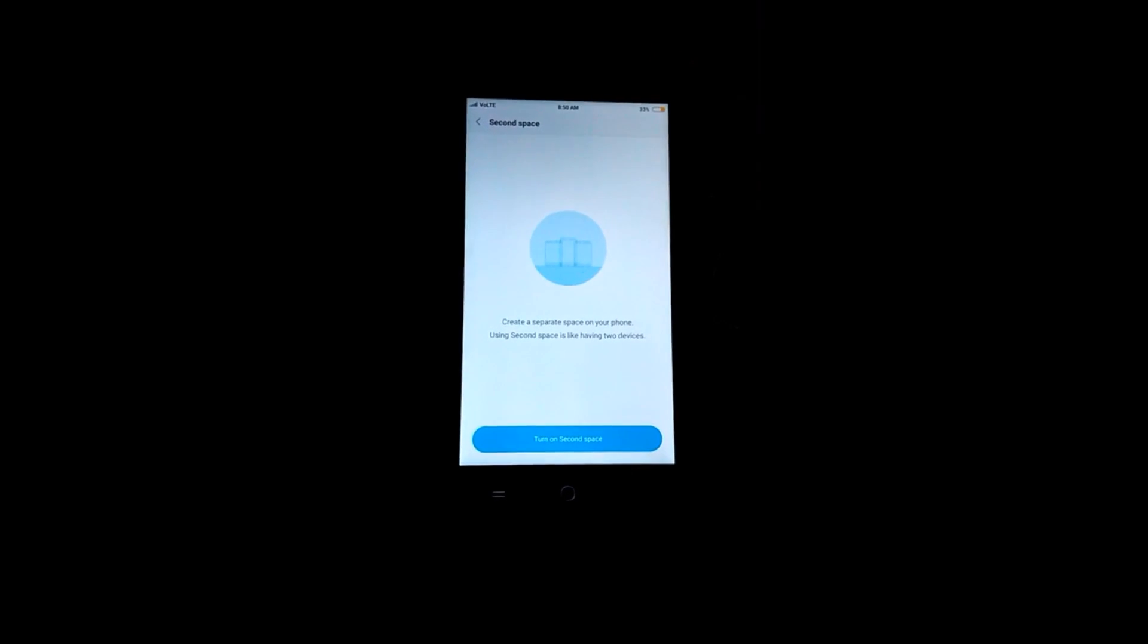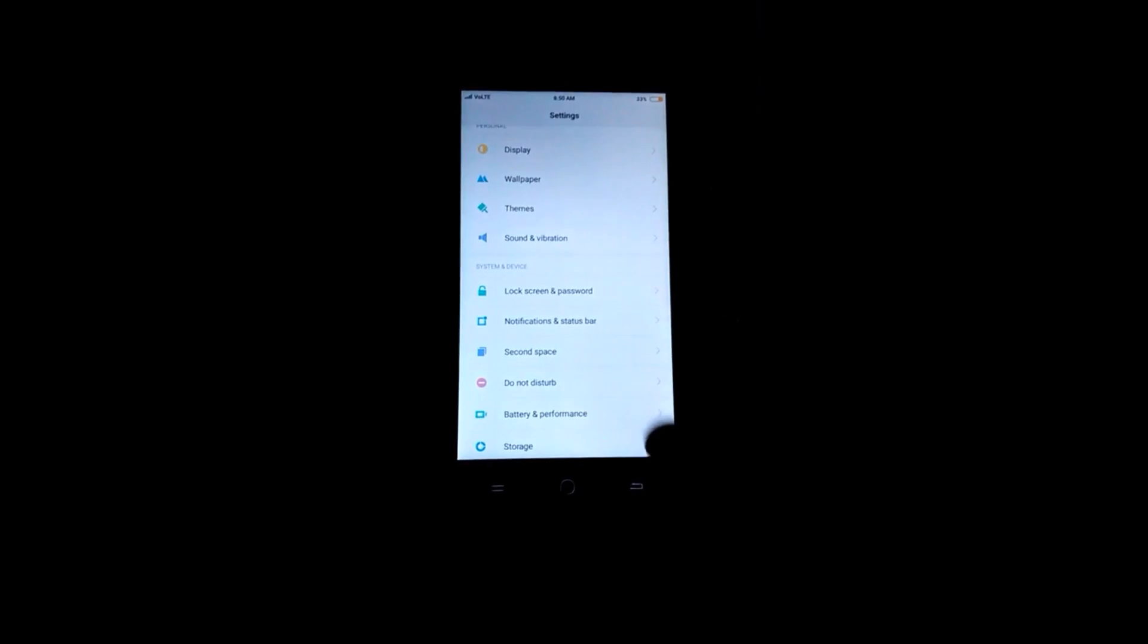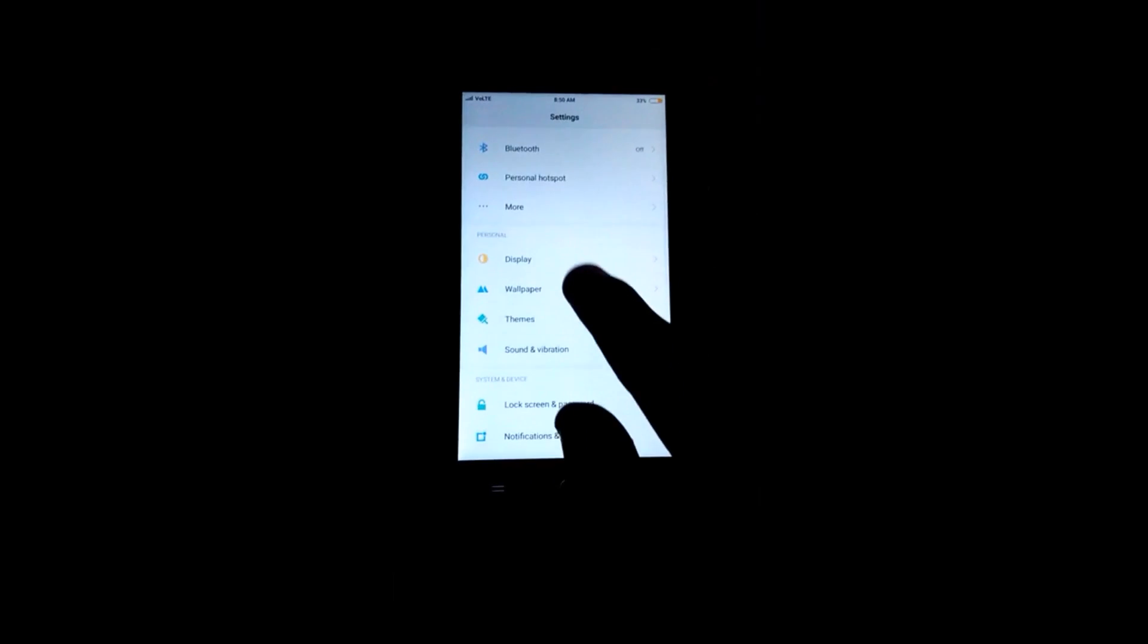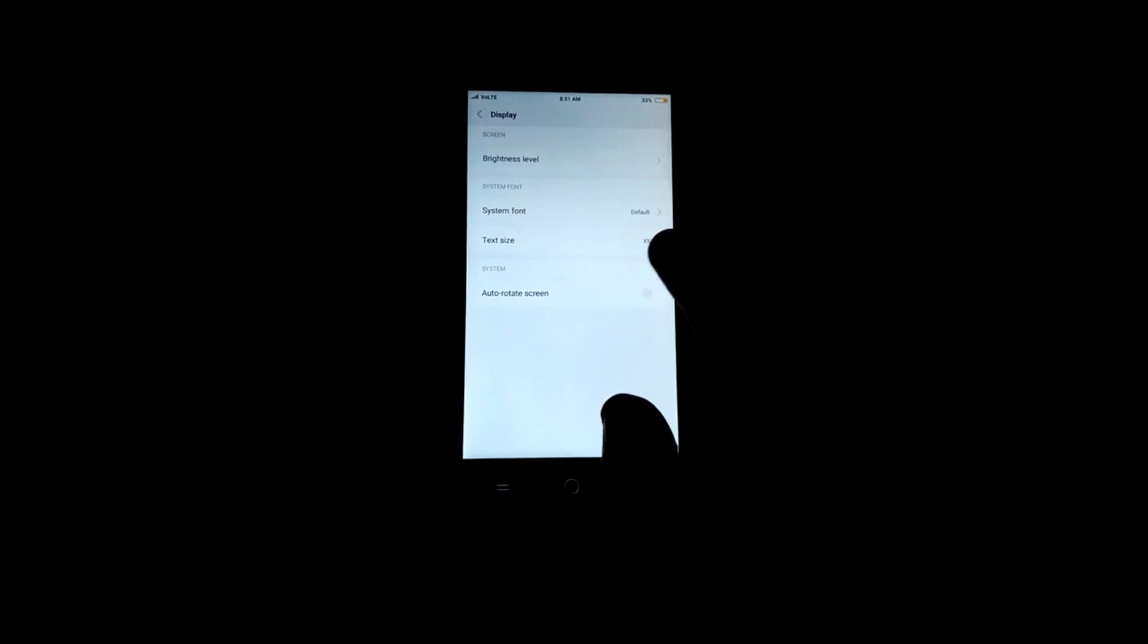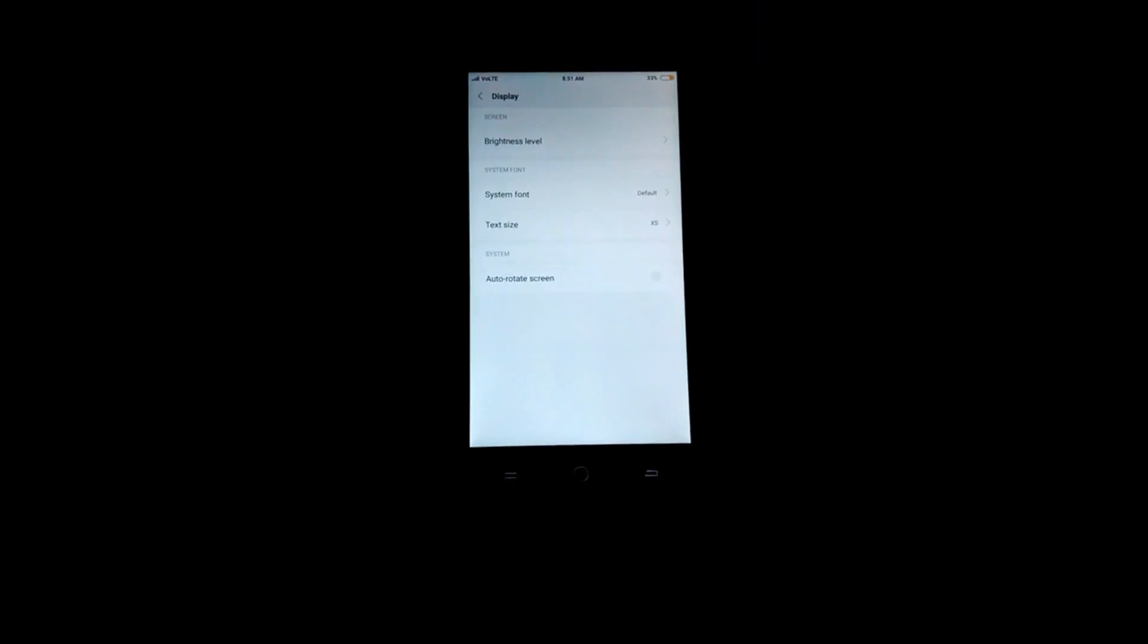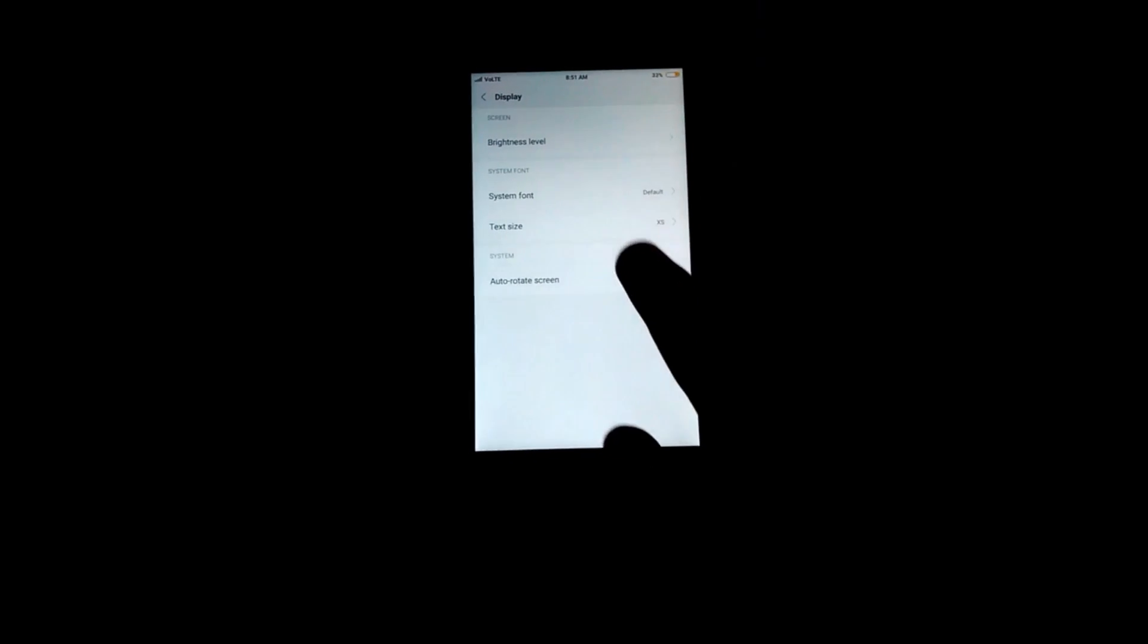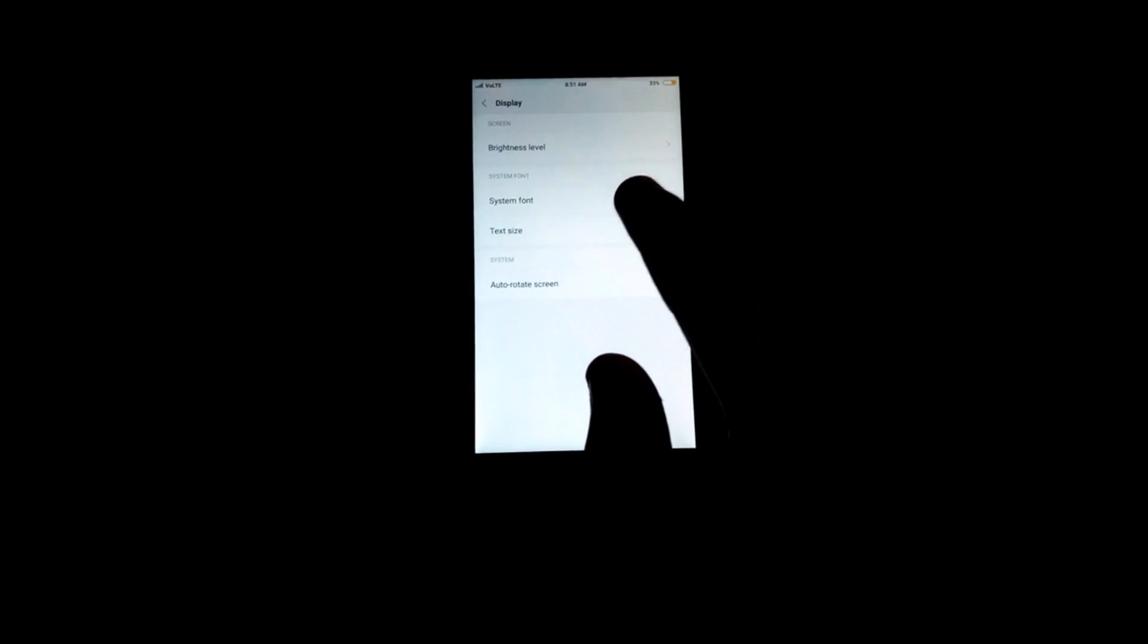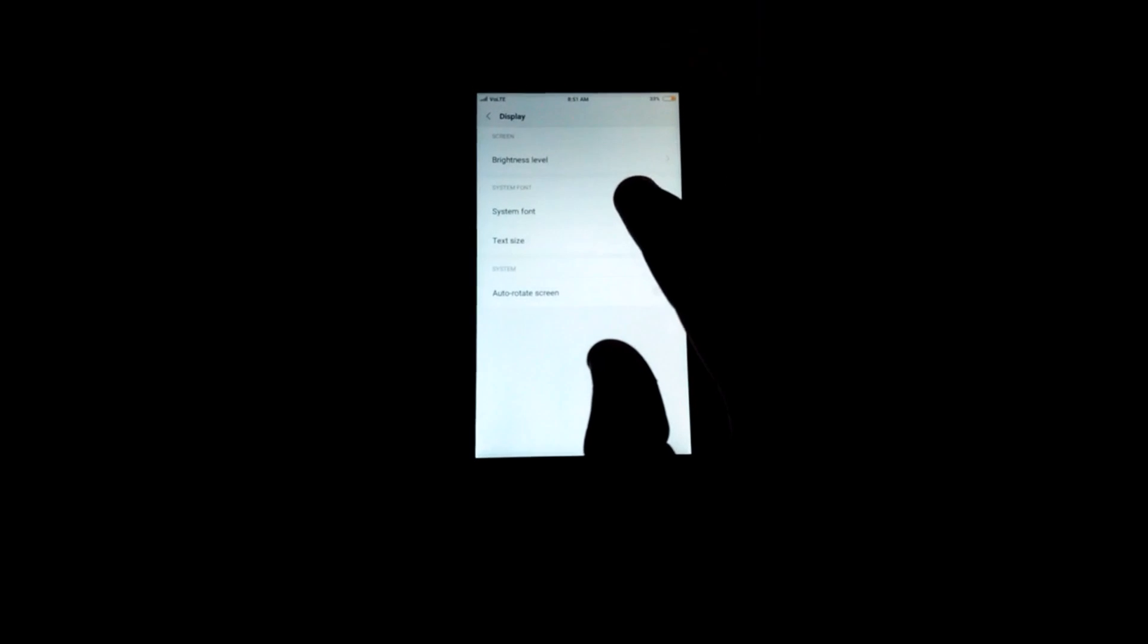In the display section we don't have the night mode which we have on the Mi4 or the Mi3, but it can still be managed.